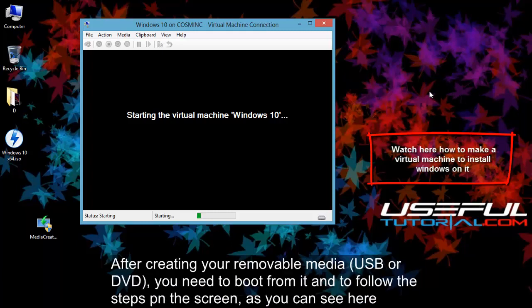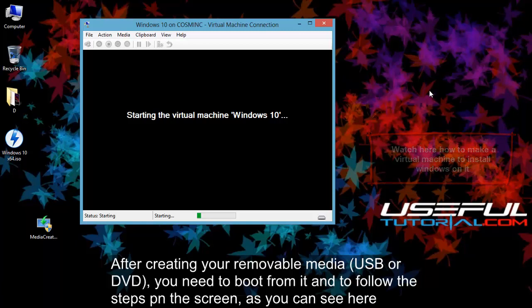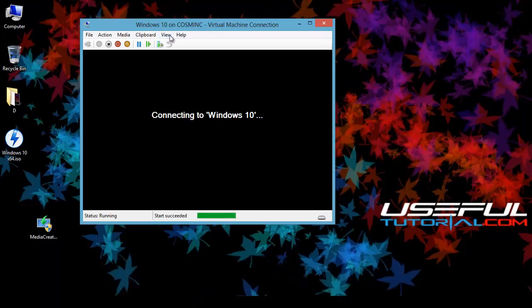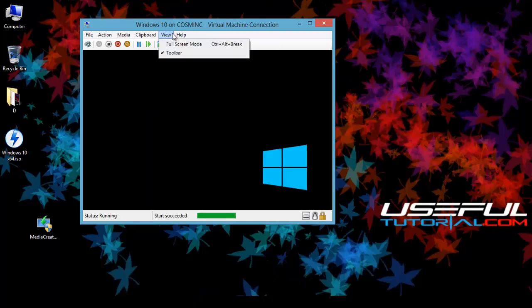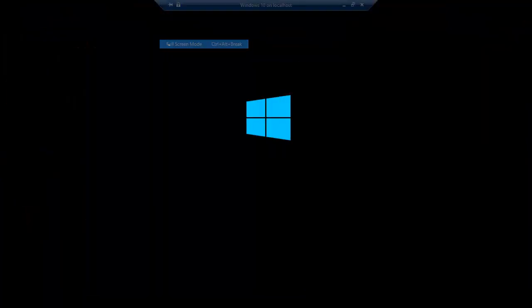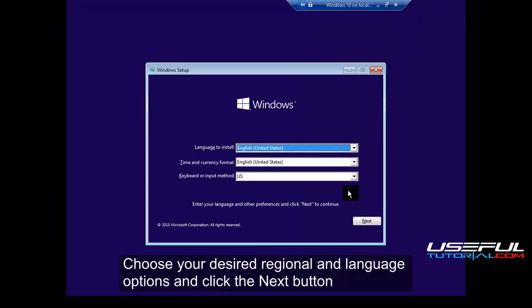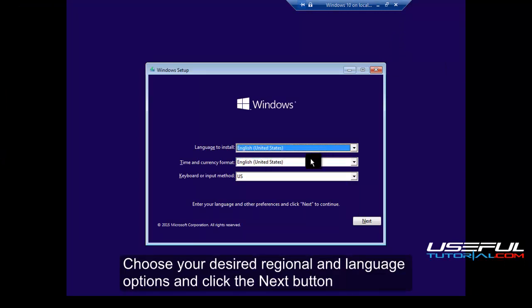After creating your removable media, USB or DVD, you need to boot from it and to follow the steps on the screen, as you can see here. Choose your desired regional and language options and click the next button.